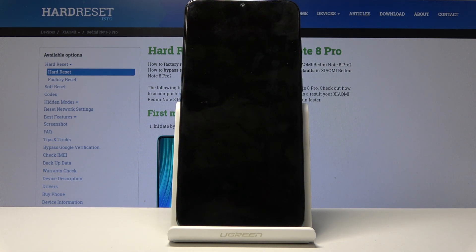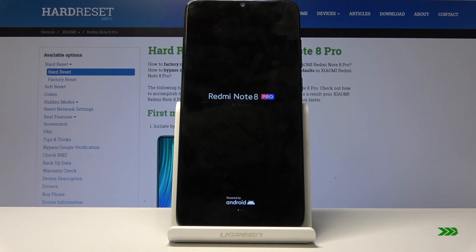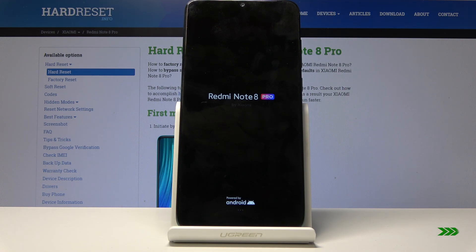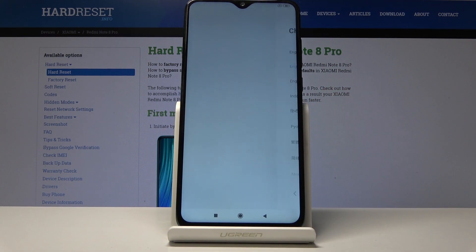Now let's wait for the phone to perform the reset. Once it's finished, we should be back in the setup screen, but this time we can set up the device however we like and it will be fully unlocked. Now let's go through the setup.